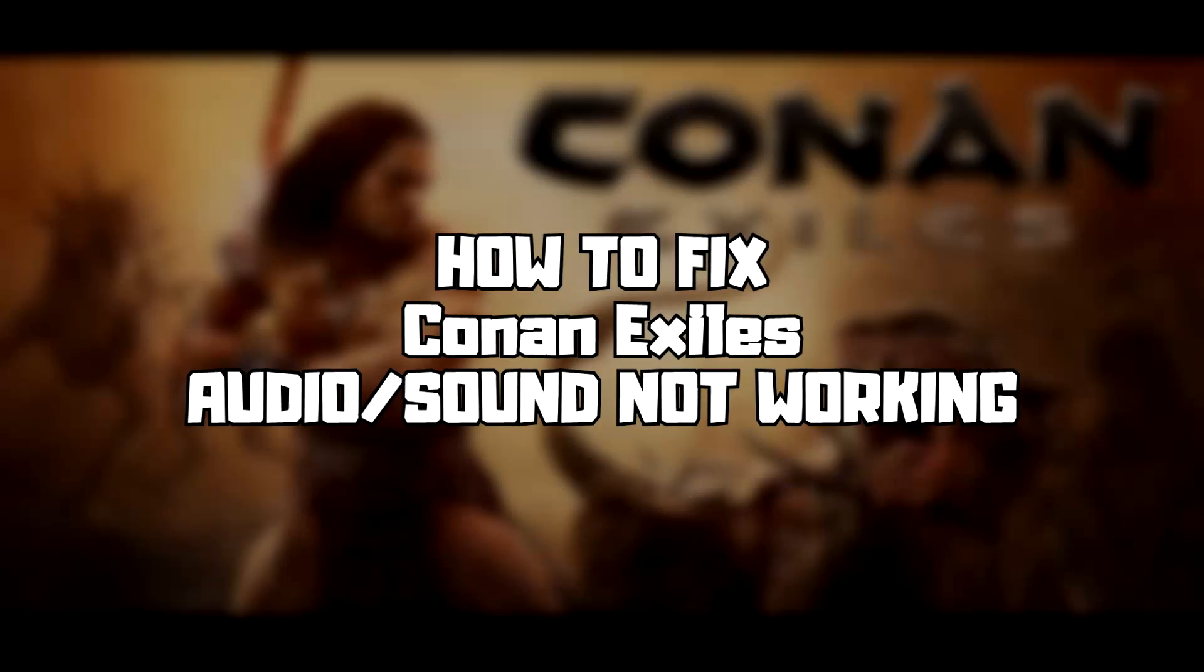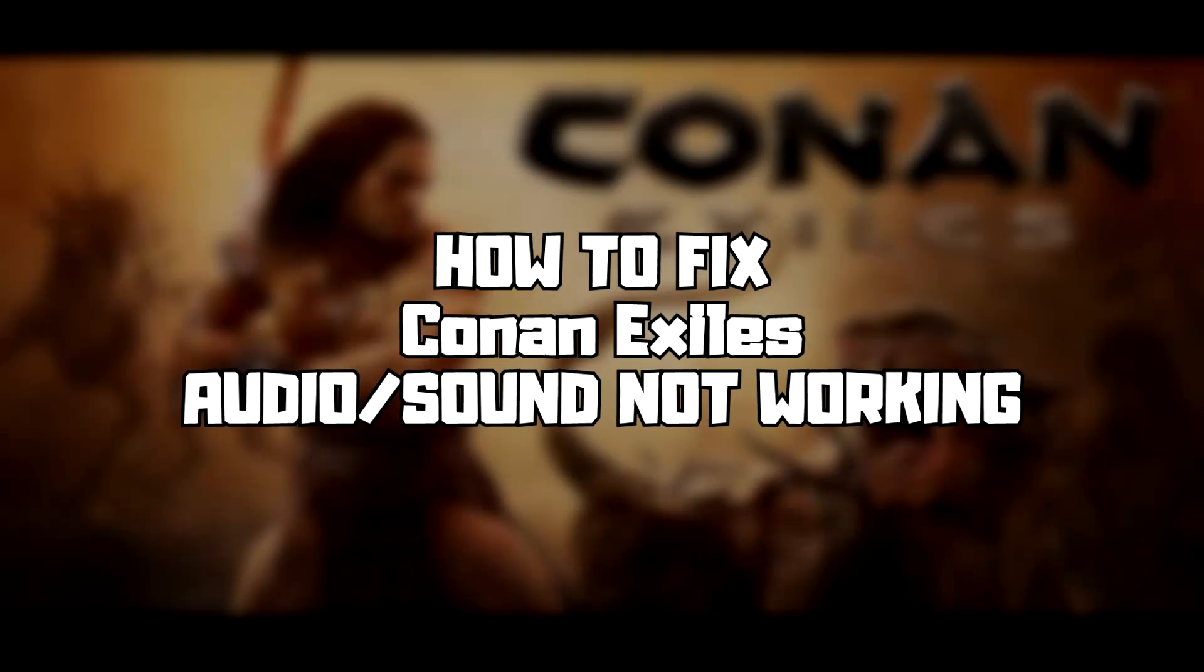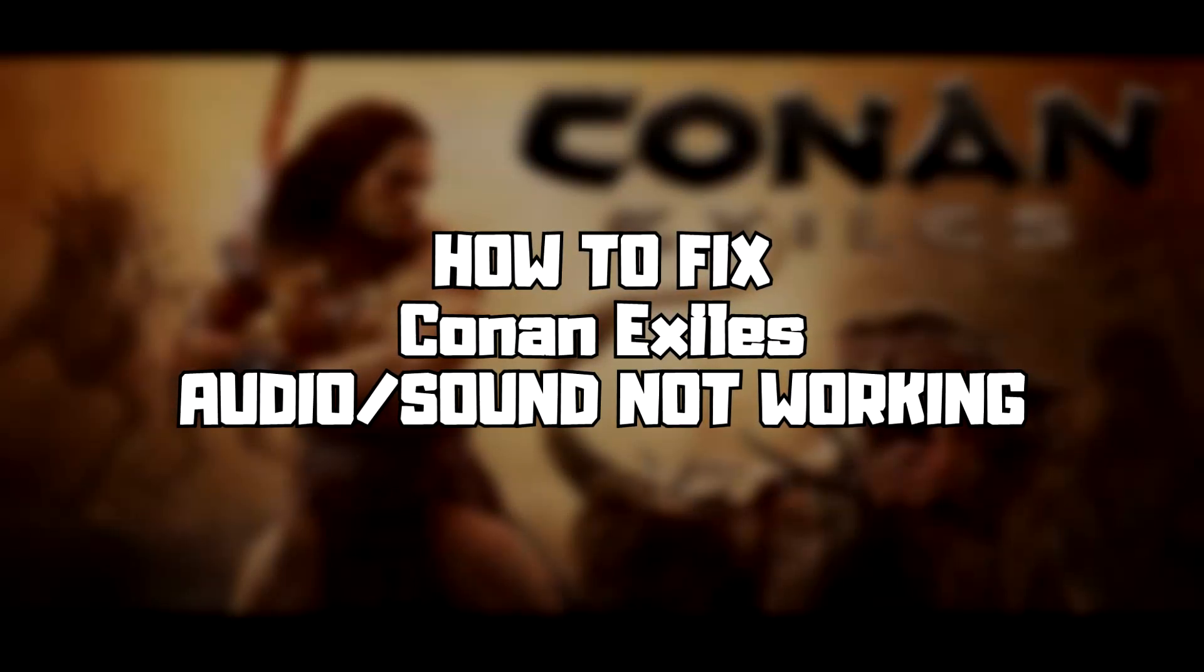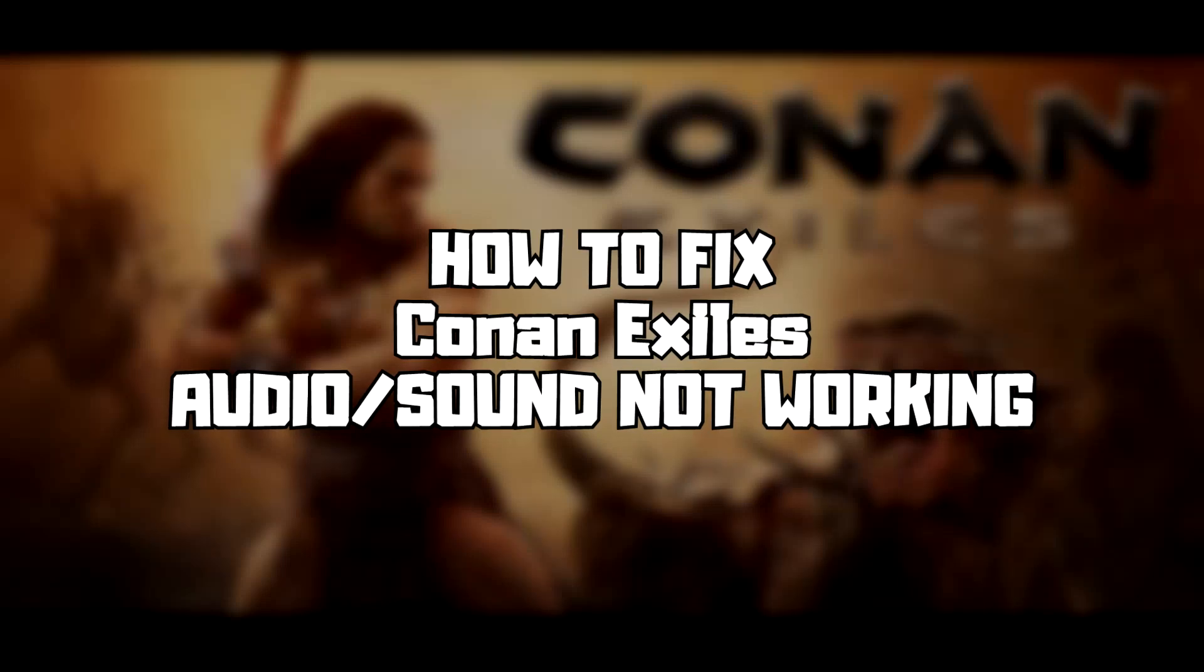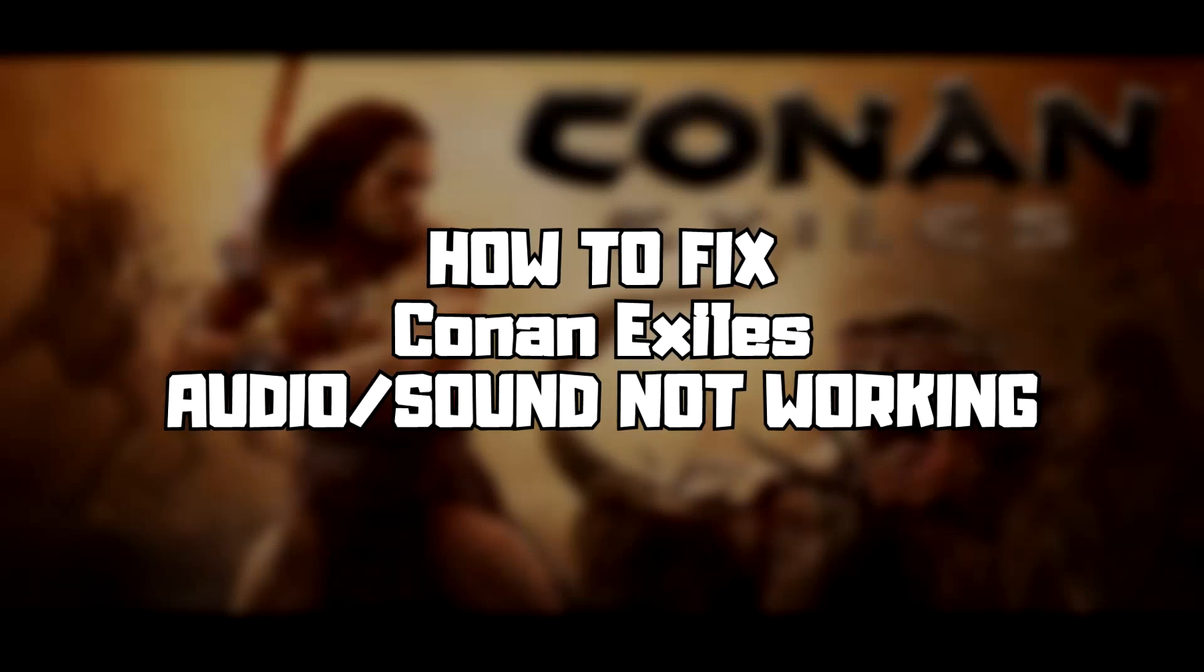Welcome to my channel. In this video I am going to show how to fix game audio sound not working.